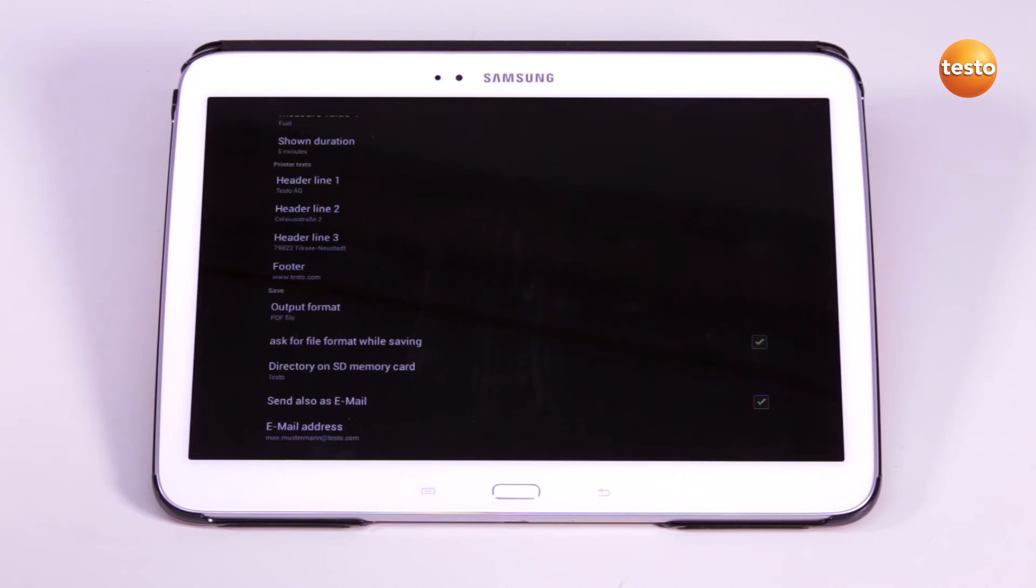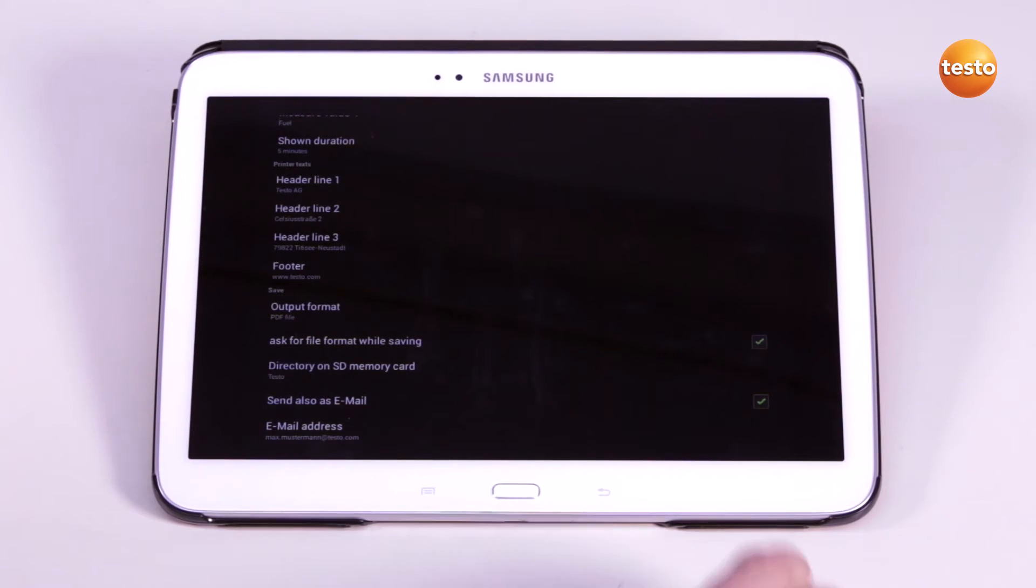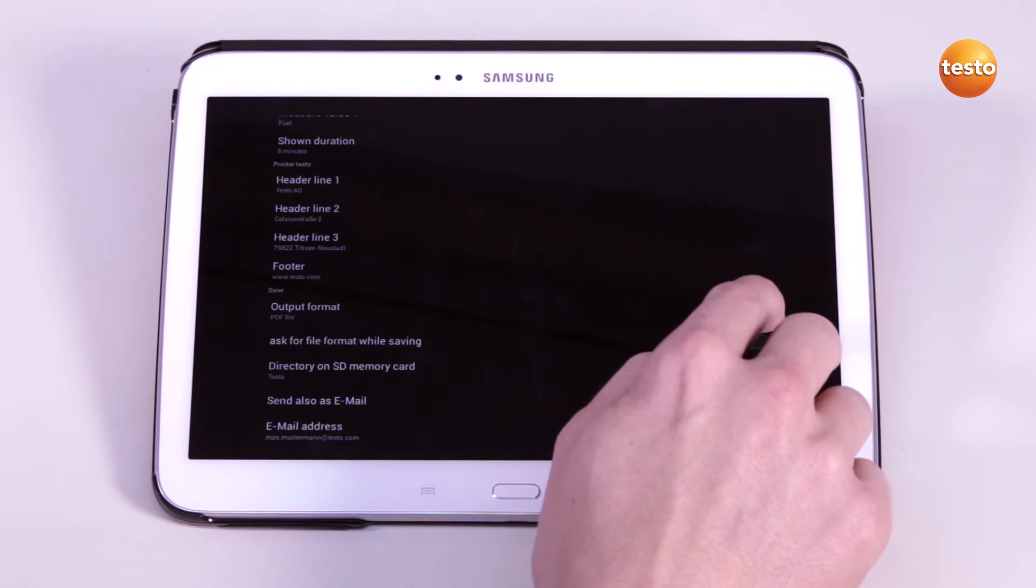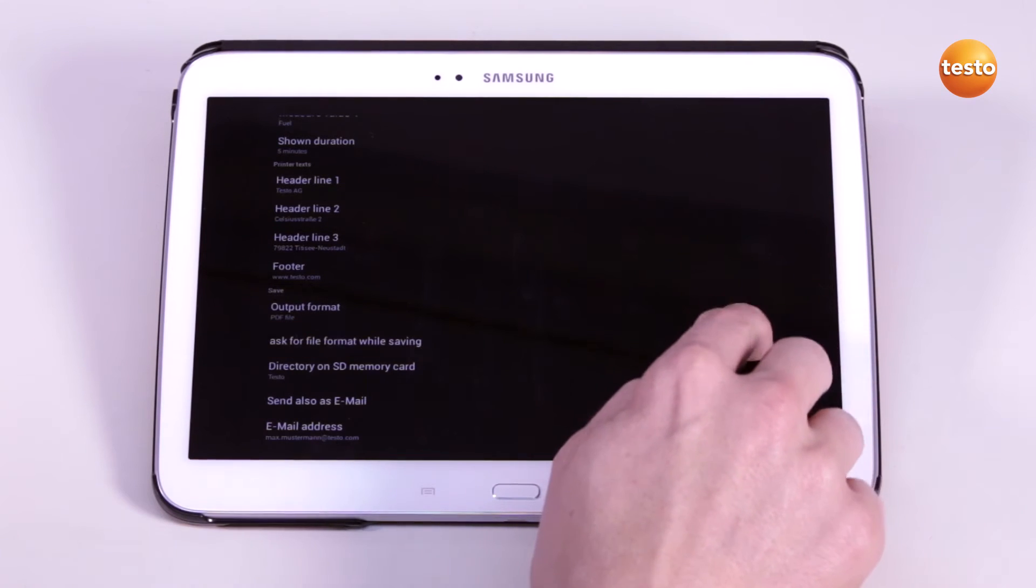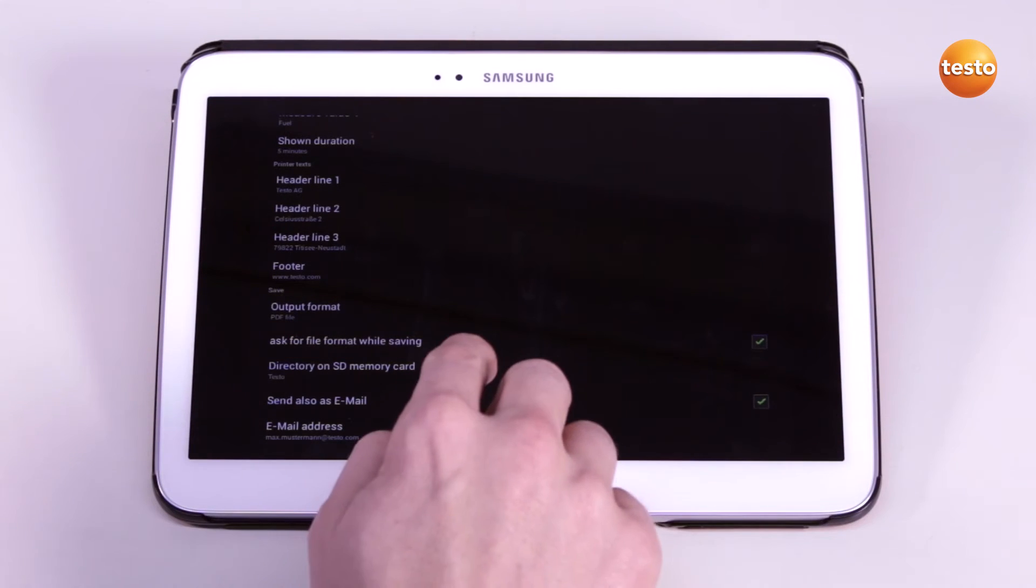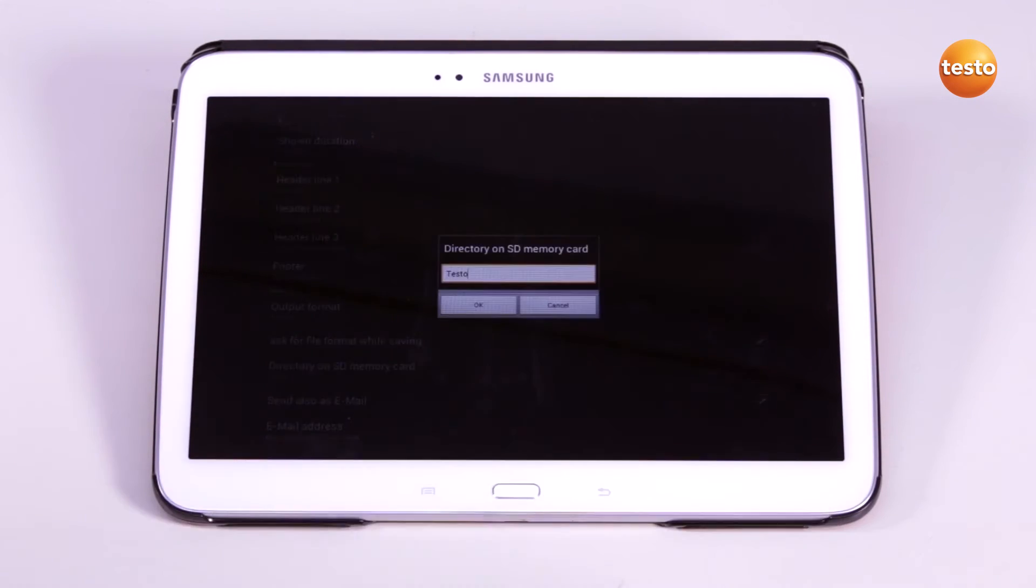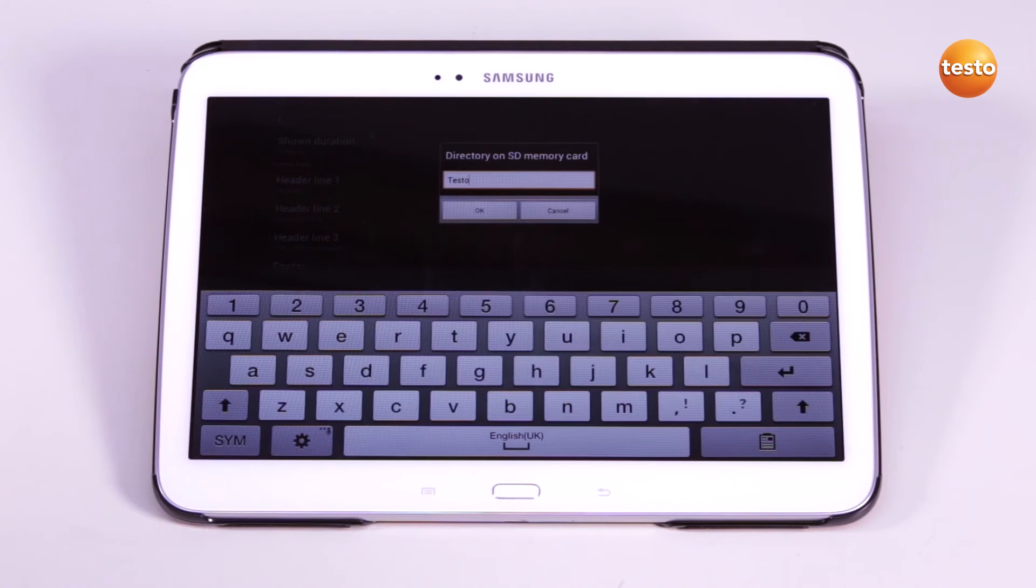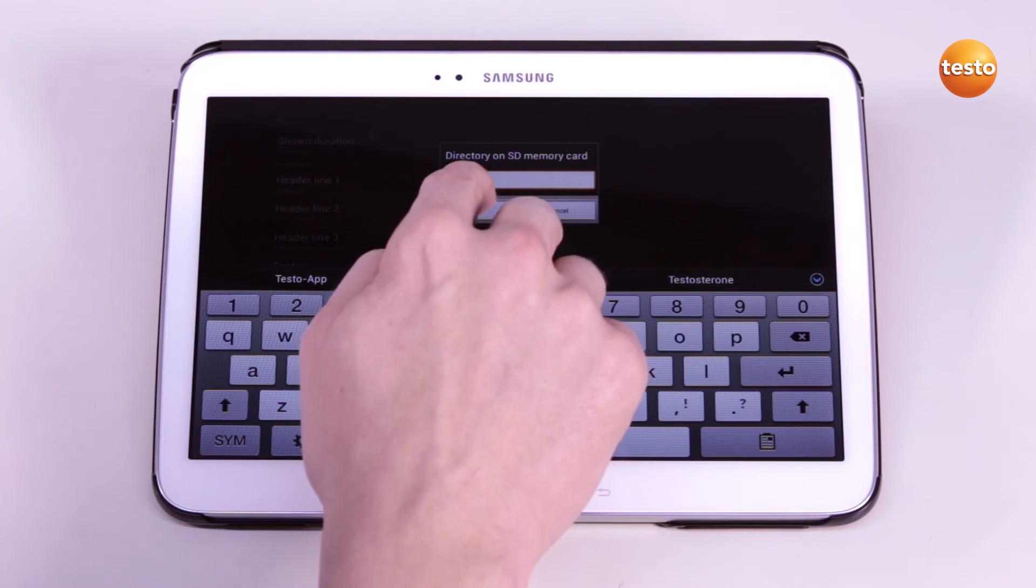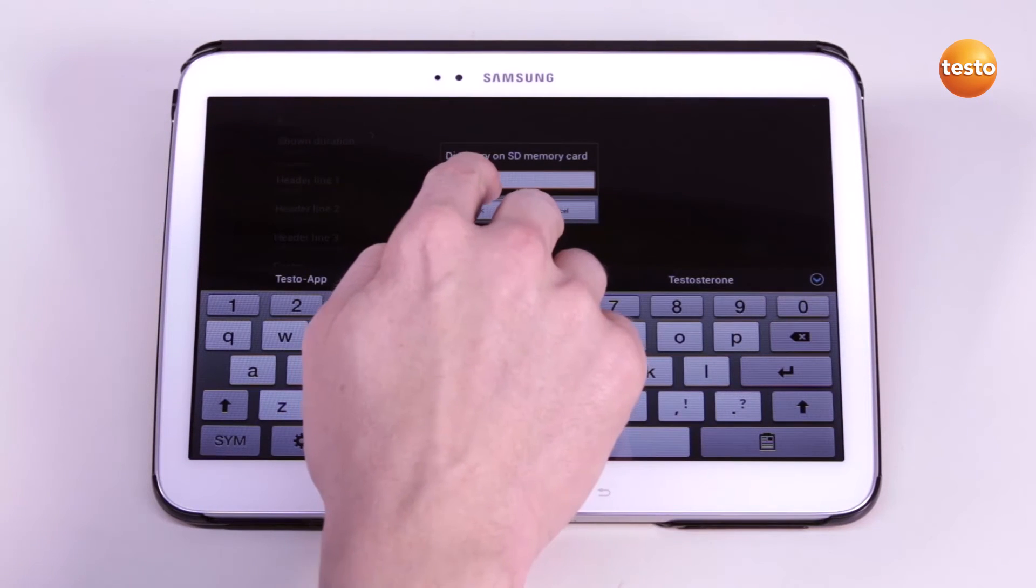Measurement values can be stored in various output formats such as PDF files, for example. If desired, the output format can be queried when storing. Finally, I choose a directory on the SD card where I would like to store the measurement data and confirm with OK.